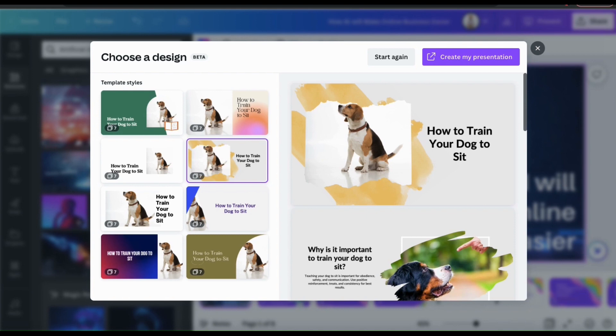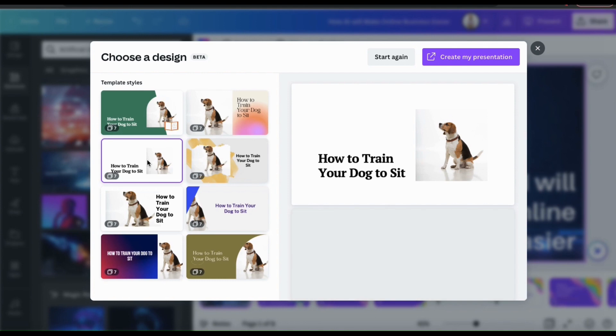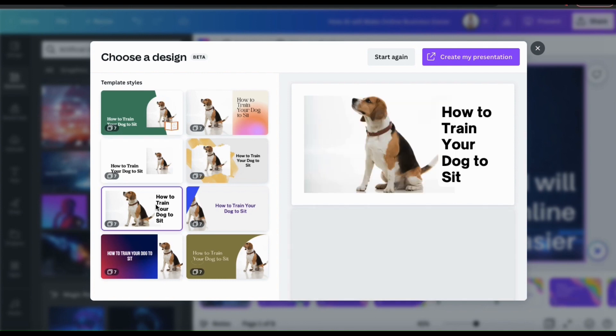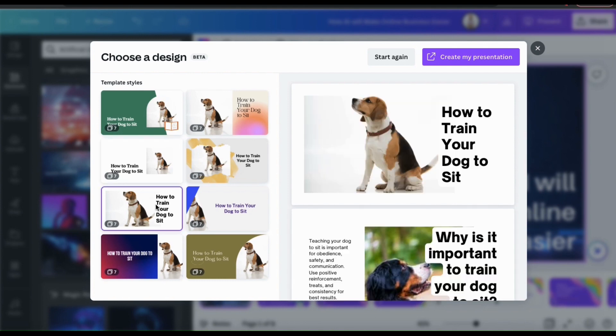So now I have several AI generated presentation options on how to train your dog to sit. I can now browse through each presentation and select the one that I like the best. As you can see, each presentation already has relevant information on the topic, images, and much more.